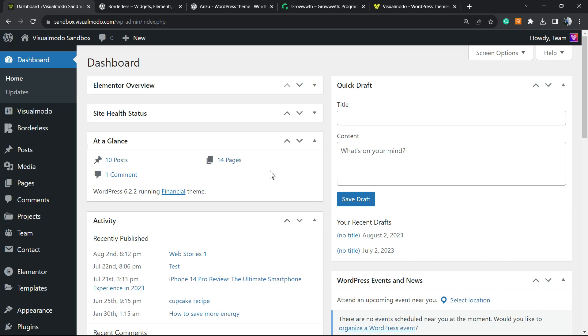What's up guys, here's Cloudy from Visual Modo WordPress themes. In today's video, we're going to learn how to create a service section into your WordPress website in a simple, fast, free, and effective method.